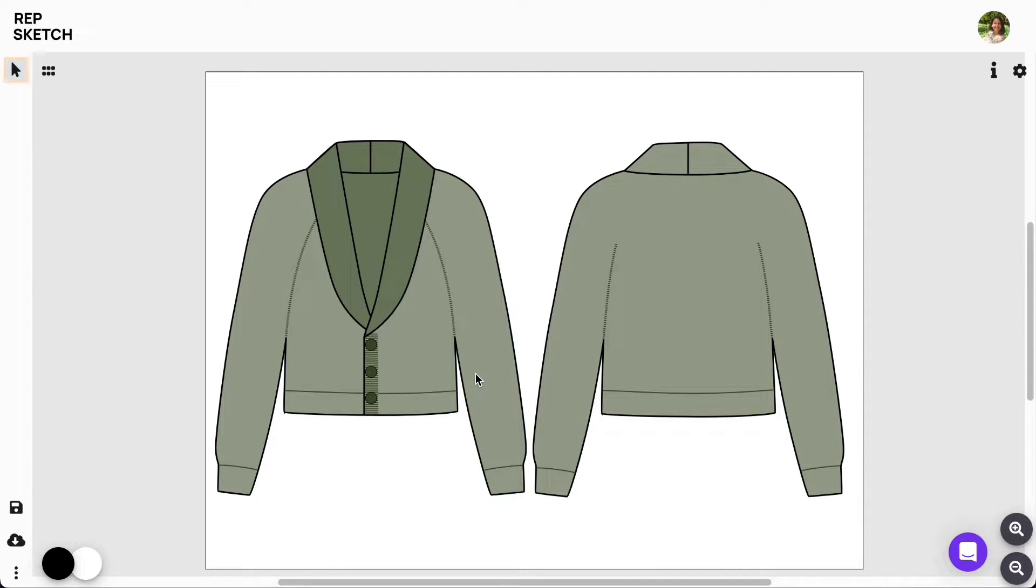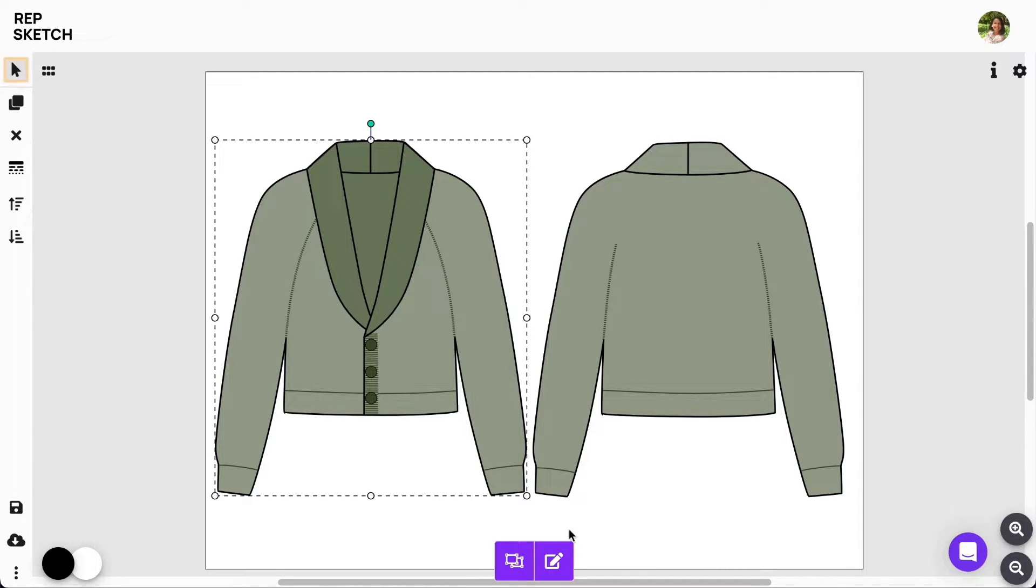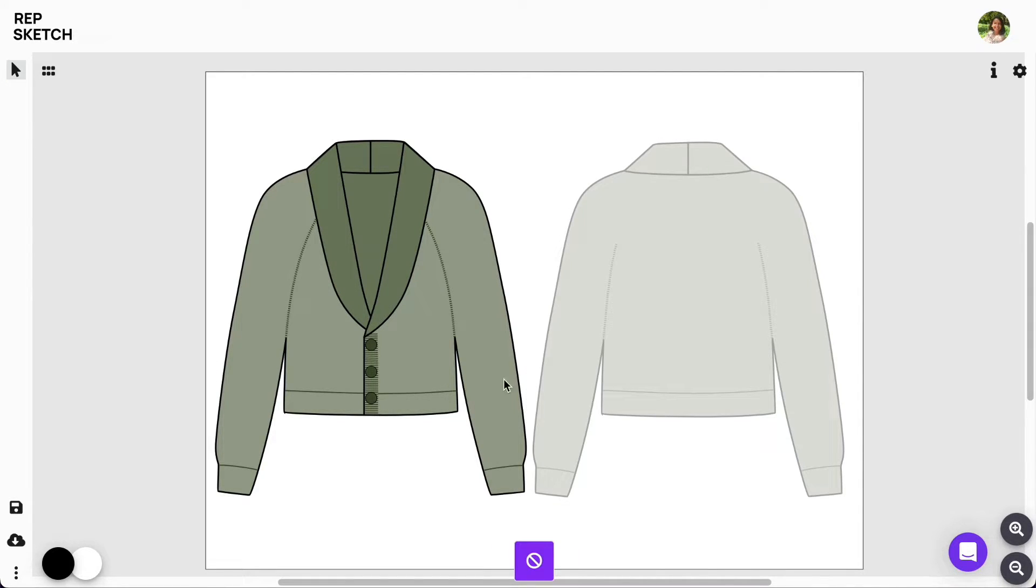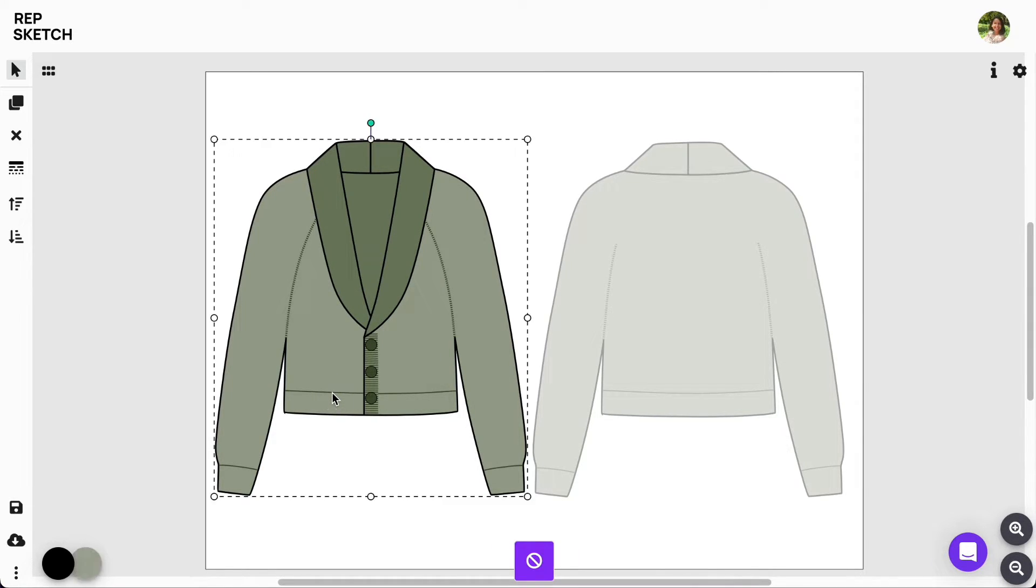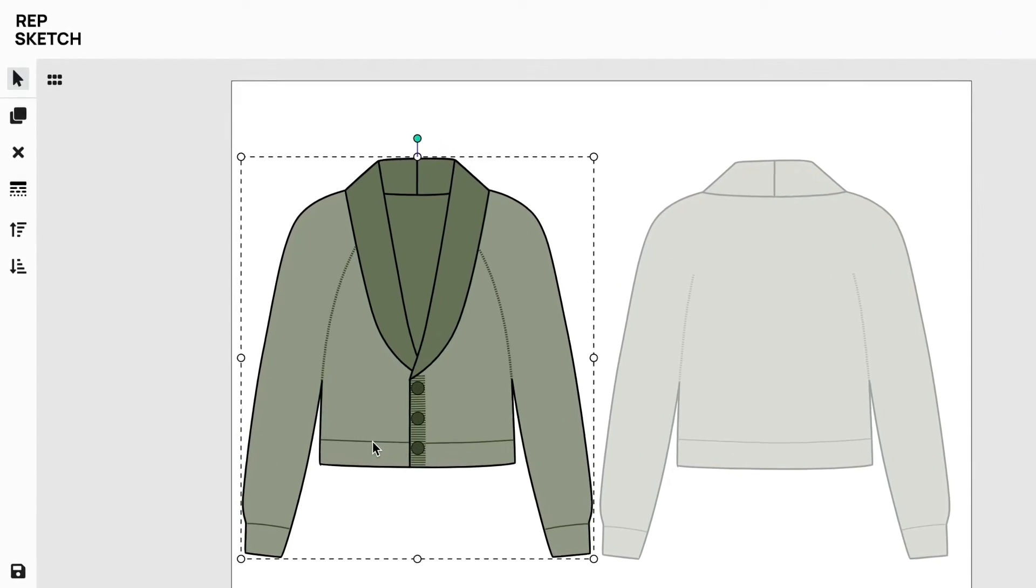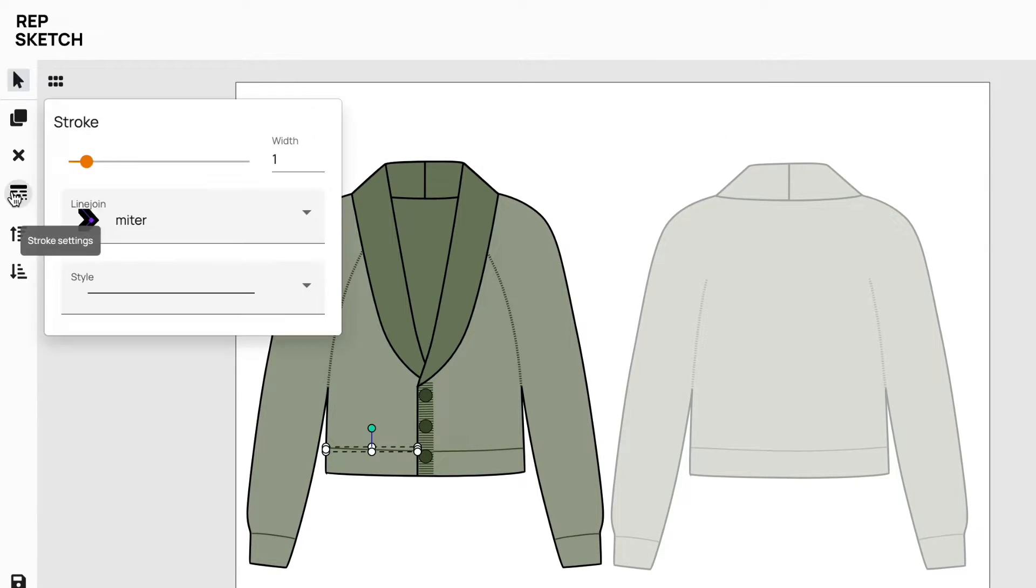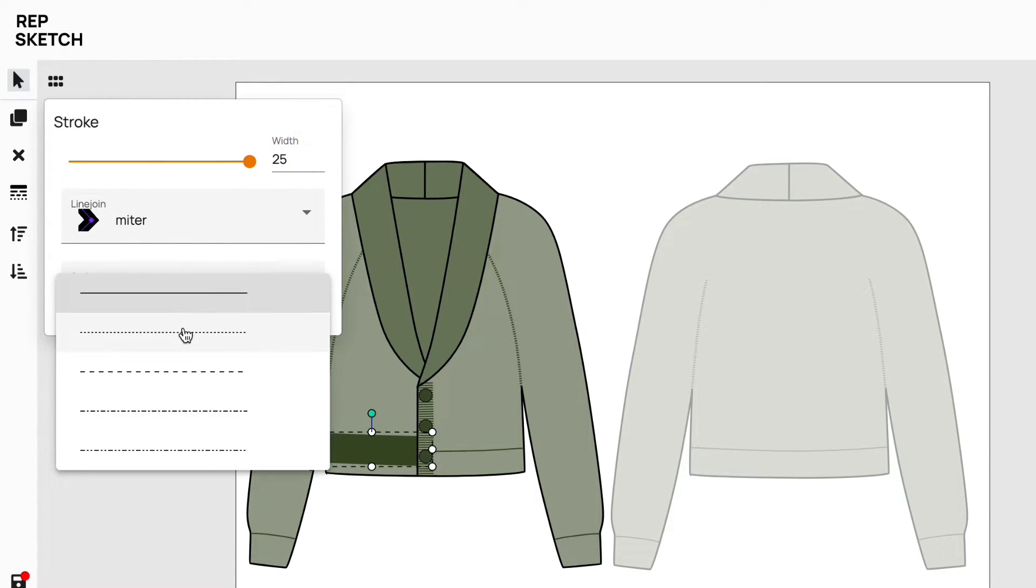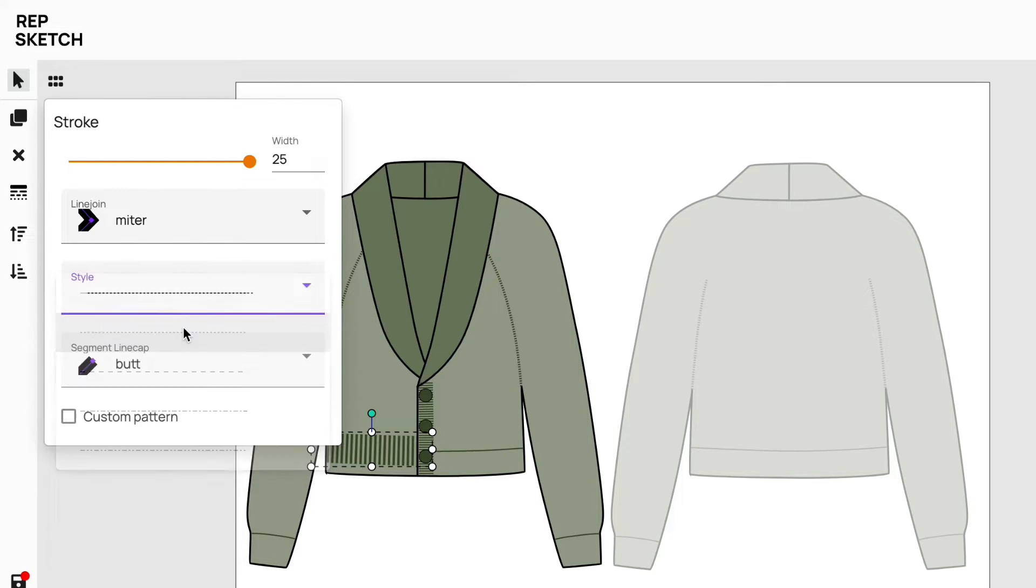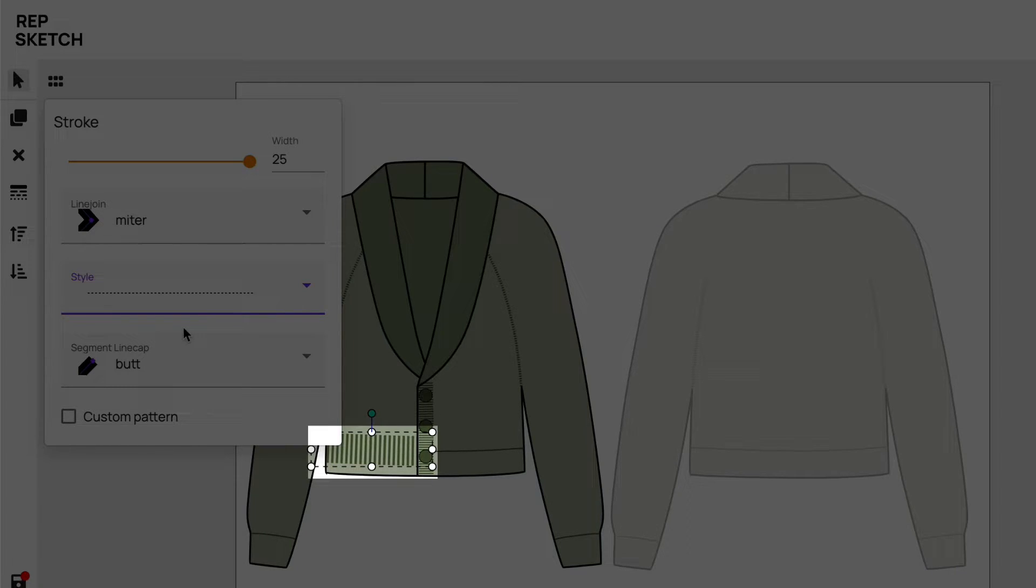To do so, we will first select our front design and click on this Edit Group option at the bottom. This will enable us to edit any design object of this group. So let's select this bottom hem line and increase its stroke width from the Stroke Settings toolbar. We'll also change the stroke style by picking this dotted line pattern amongst the other options. This is already giving us that ribbing effect we are looking for.